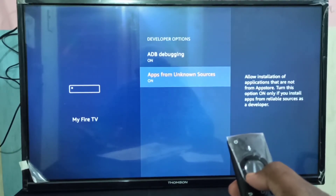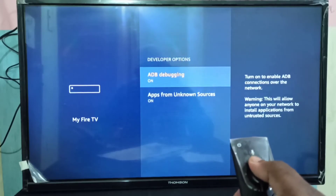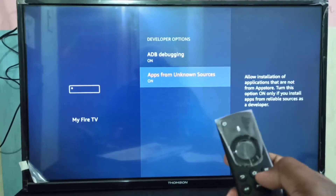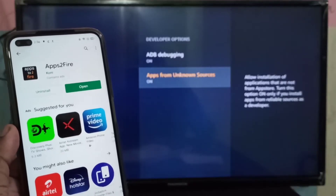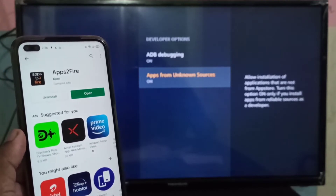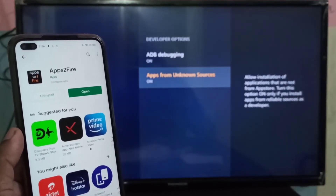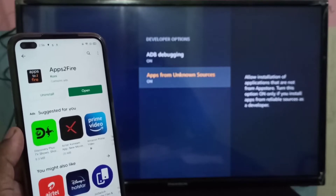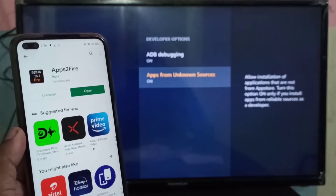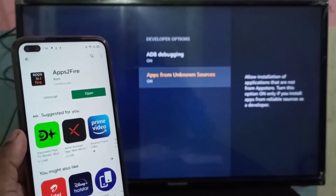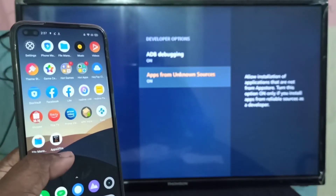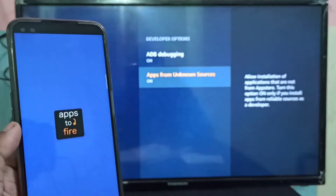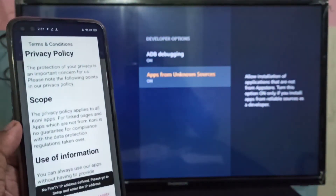We need to enable these two options: ADB Debugging and Apps from Unknown Sources. Enable both options. After that, on your mobile phone, download and install the Apps to Fire app from the Google Play Store. I already installed this app, so let me open Apps to Fire.